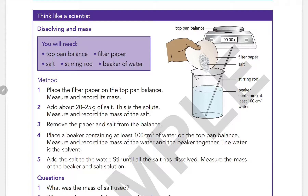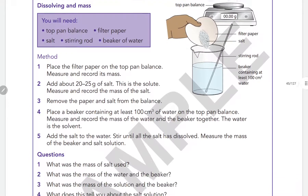Now for the experiment, the apparatus needed includes: a top-pan balance, a filter paper, salt, a stirring rod, and a beaker of water.